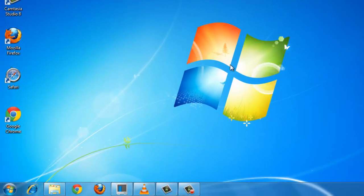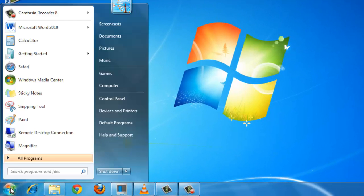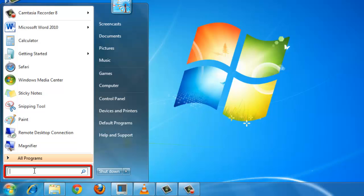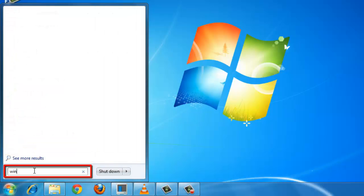First, you need to click on Start. From here, type into the entry field at the bottom of the menu Win Ver.